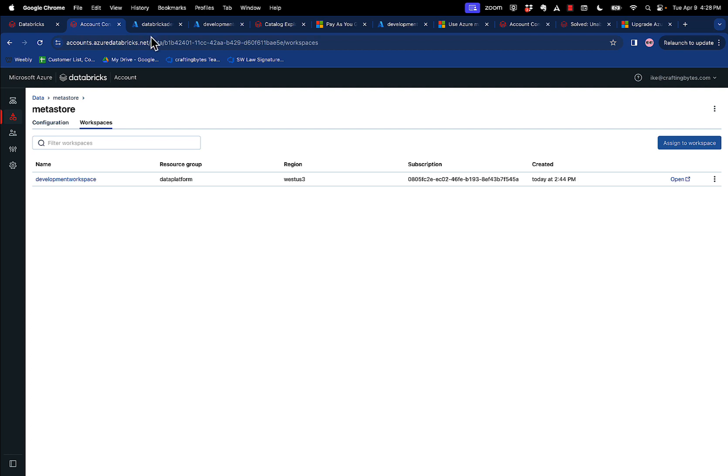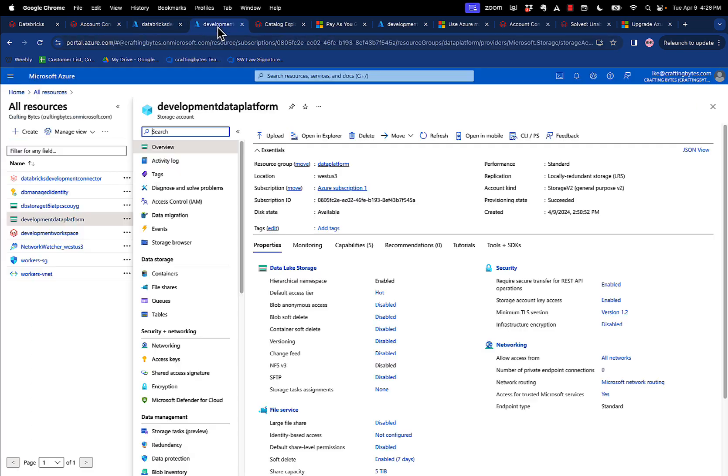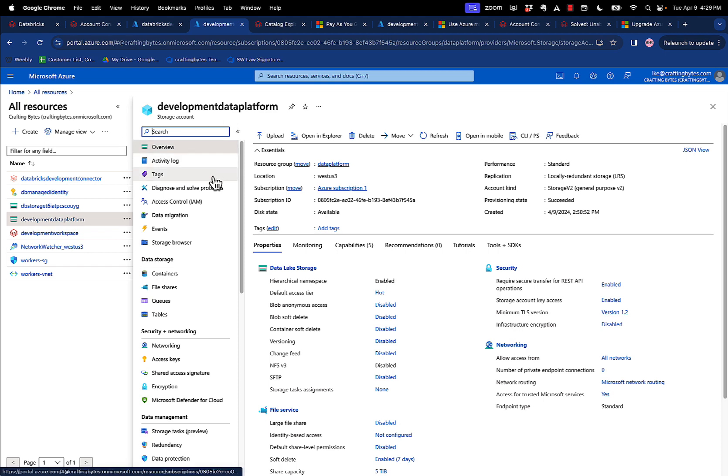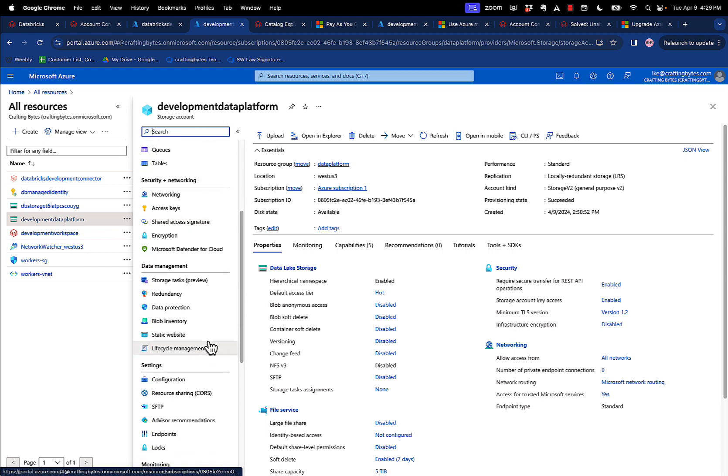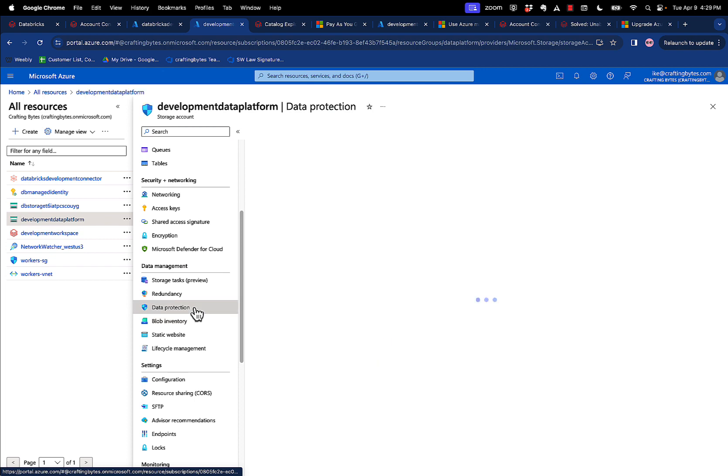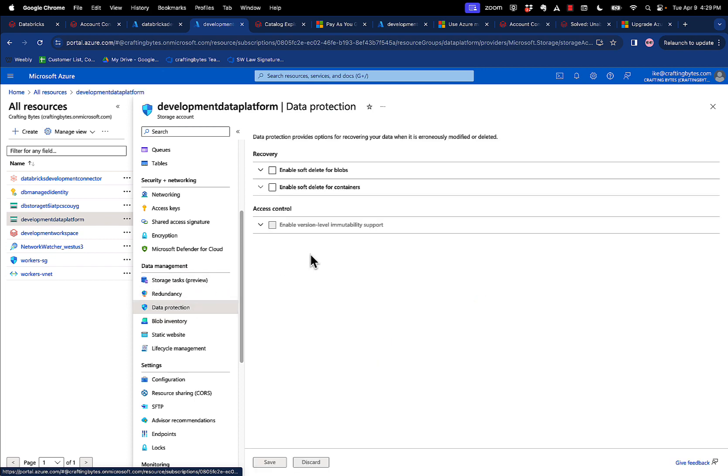Step two is you need to create two storage accounts. So here's my storage account. You can see the storage account. Once the storage account is created, just a couple of things that you need to be aware of, is you need to turn off soft deletes. Databricks Unity Catalog is not compatible with soft deletes.